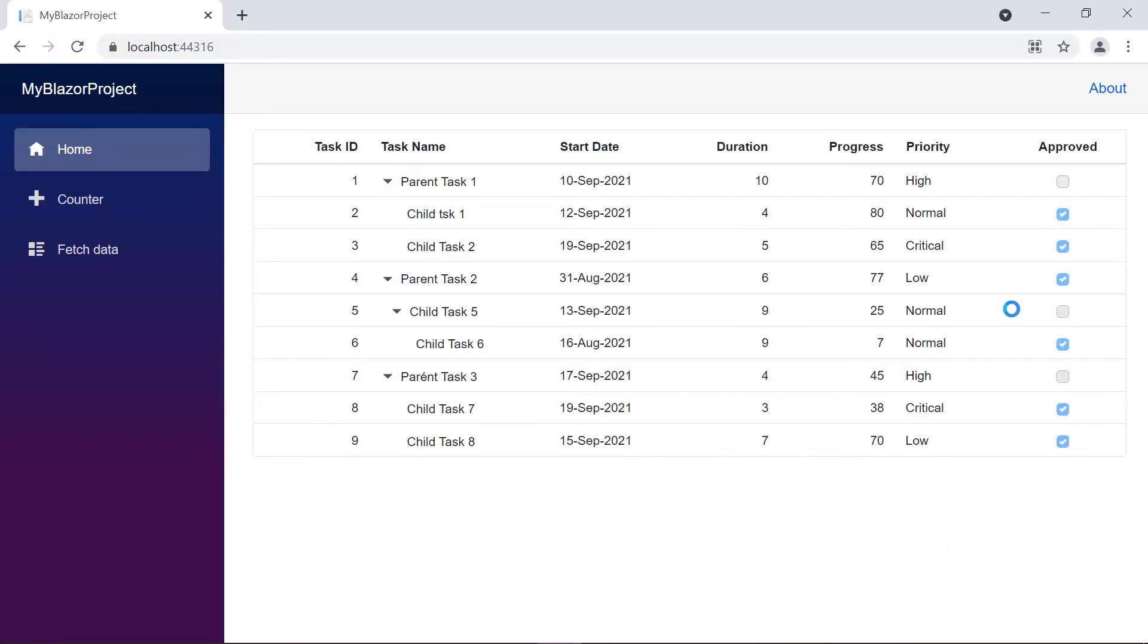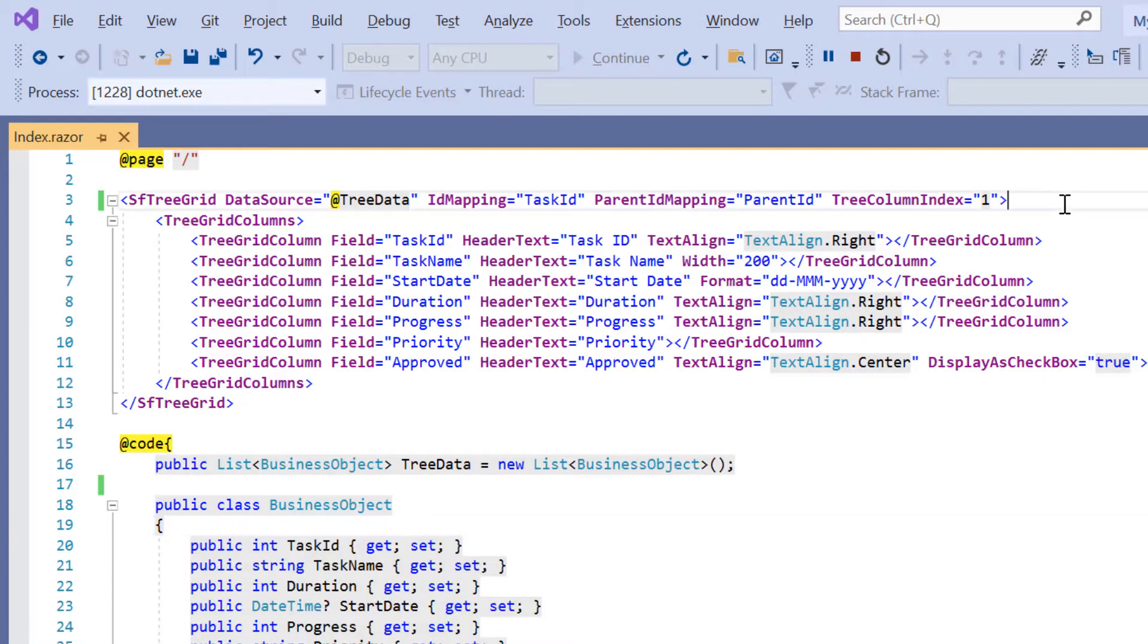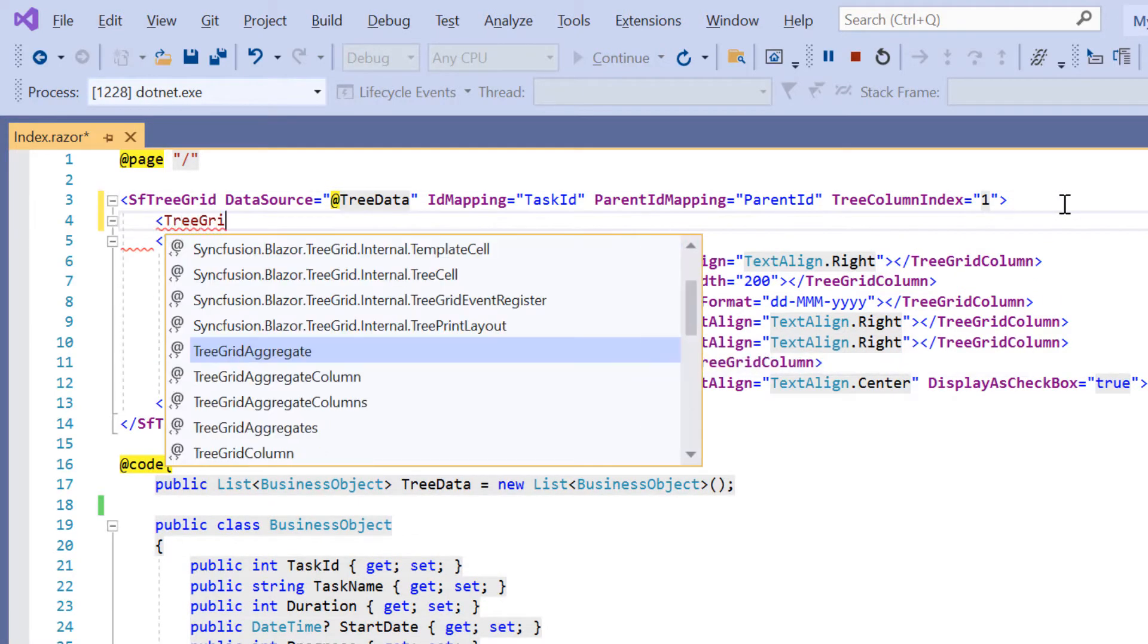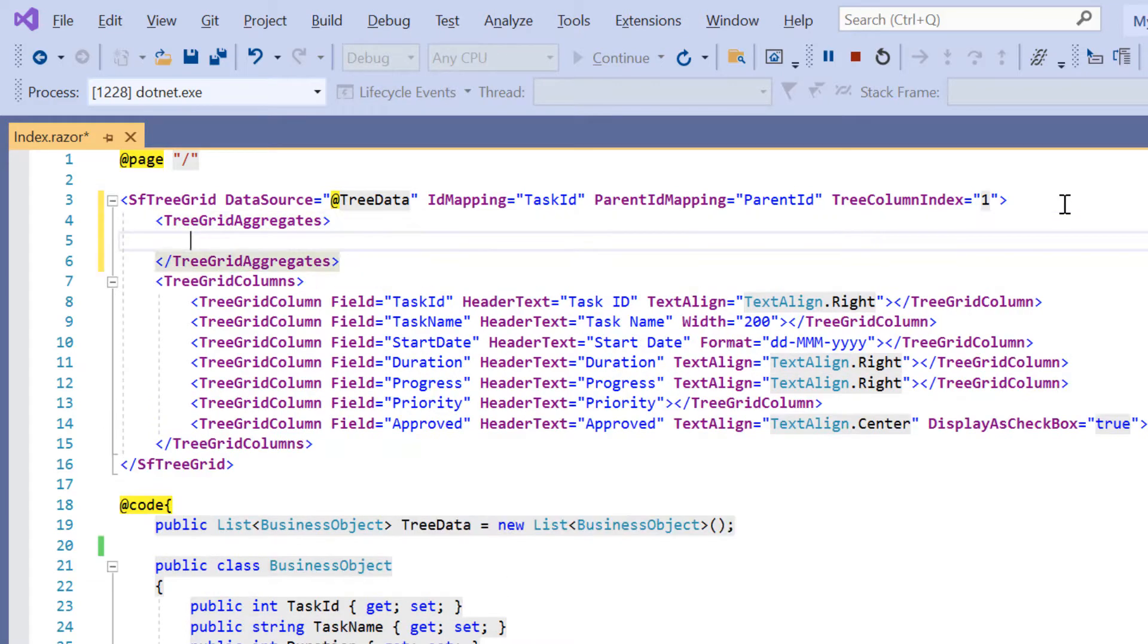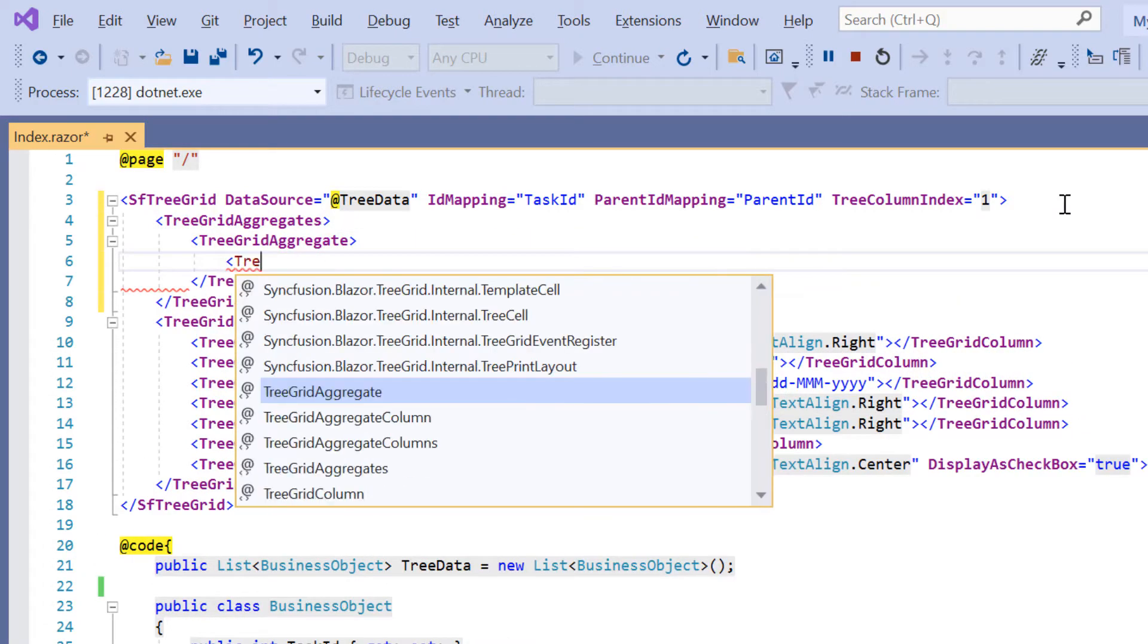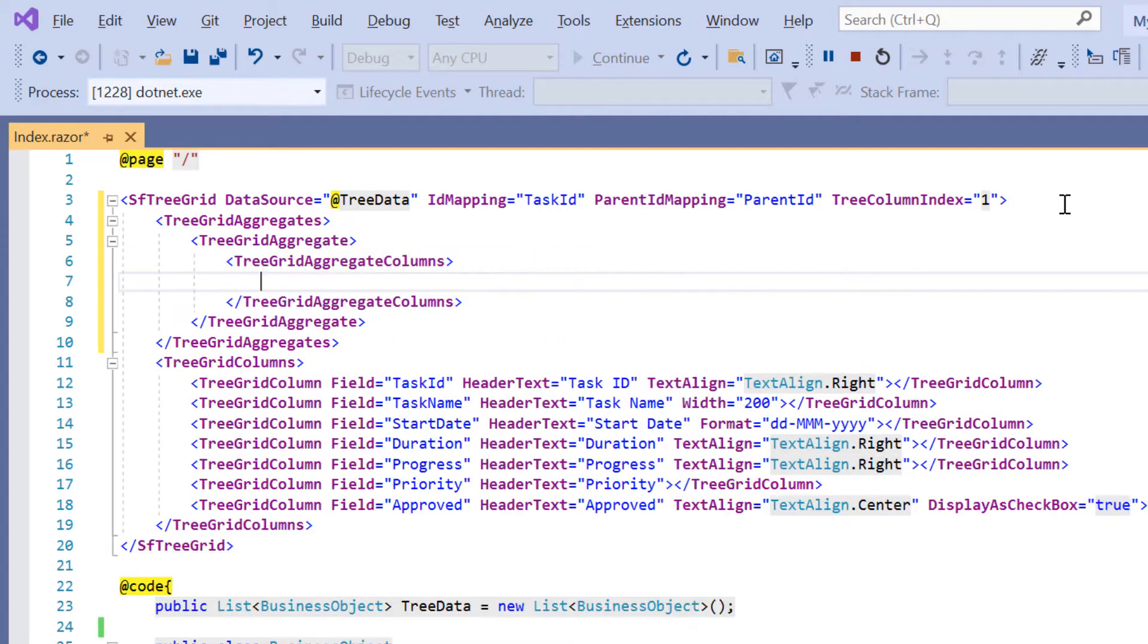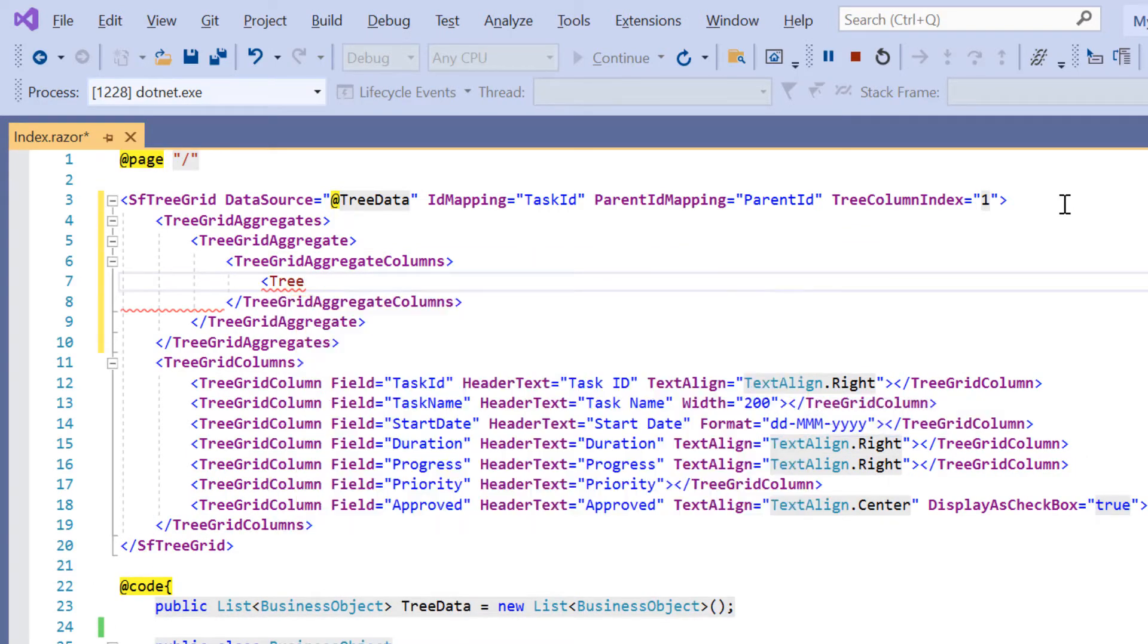Let me show you how to display the sum aggregate value in the duration column. To display aggregate values, I include the tree grid aggregates tag, which allows us to define one or more aggregate rows in the tree grid component. Since I'm going to define one row, I include a single tree grid aggregate tag. Then I include tree grid aggregate columns to define one or more aggregate columns. Here, I'm going to show one aggregate column, so I include a single tree grid aggregate column tag.